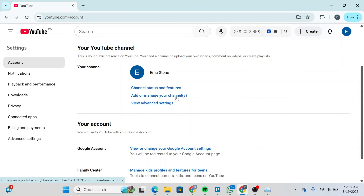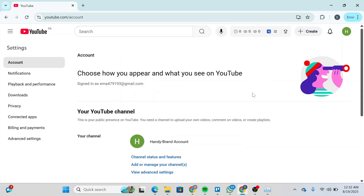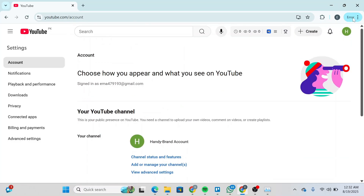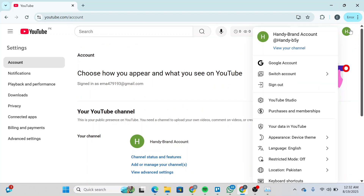Simply create a new channel and name it Brand Account. This is the channel that we just created — Handy Brand Account. Now click on the profile at the top right again and make sure you're on the previous channel.